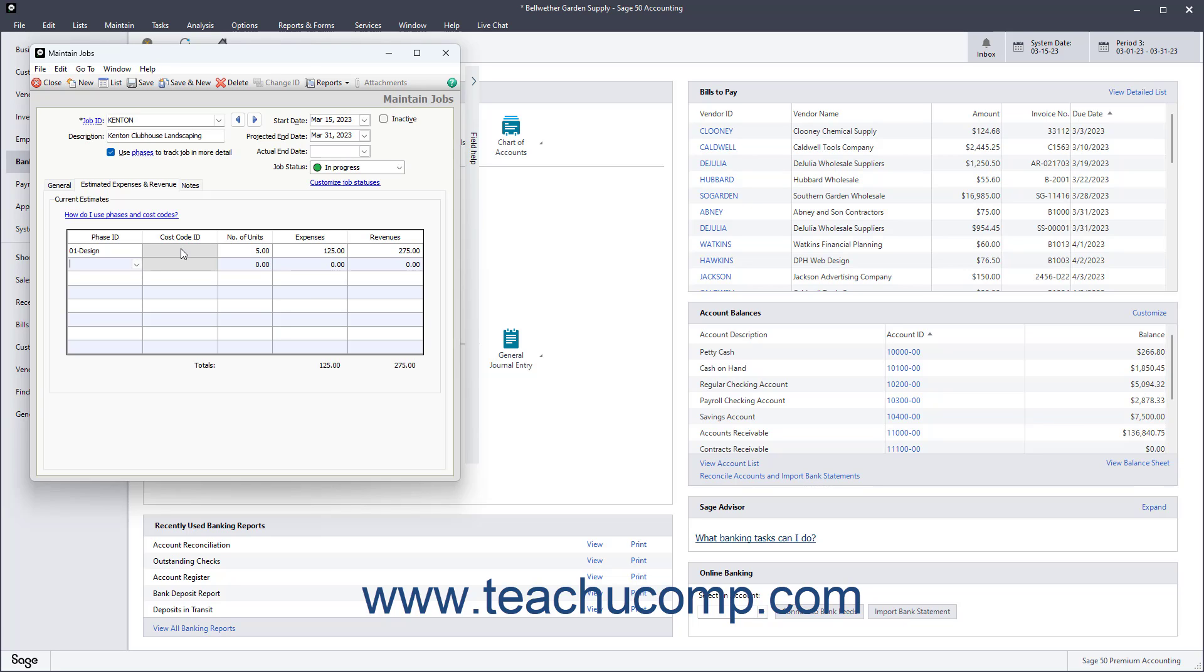Then repeat this process in the next row until you have entered all the necessary phases and or cost codes for the job and their associated units, expenses, and revenues.